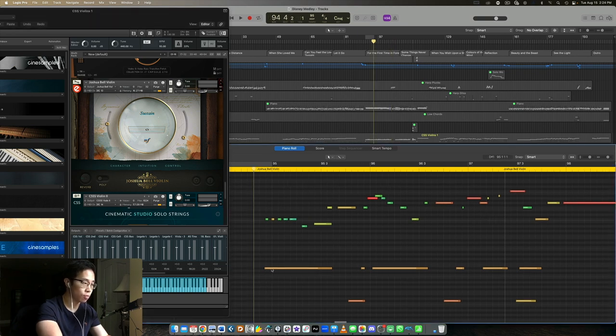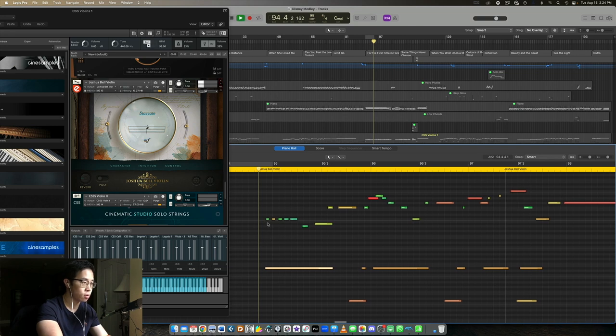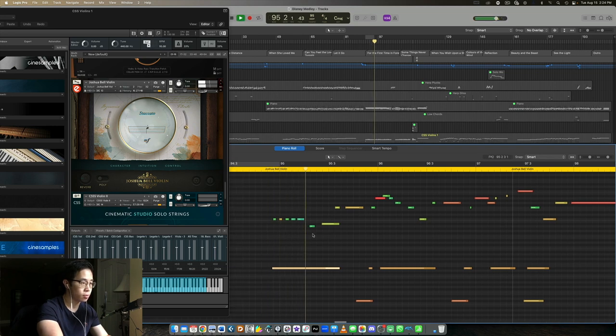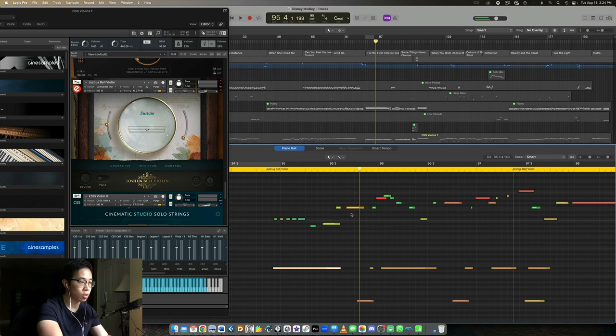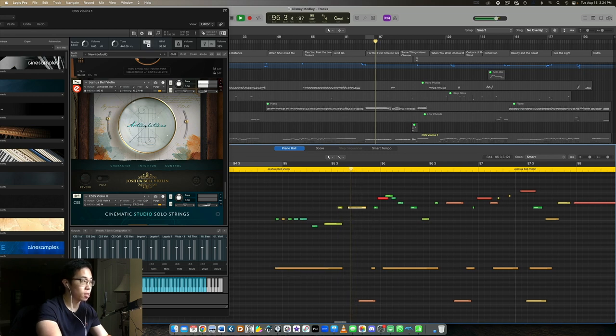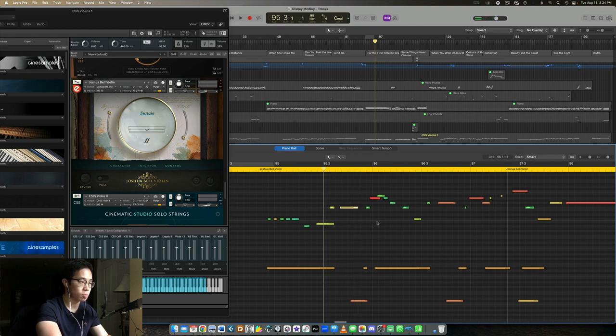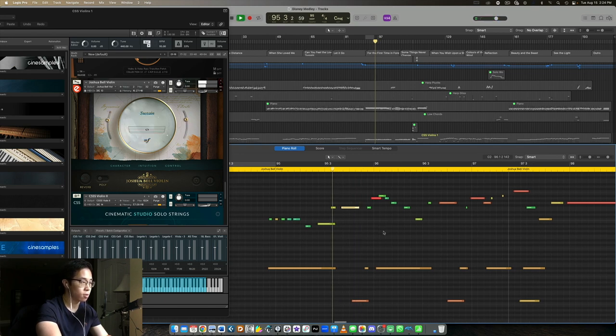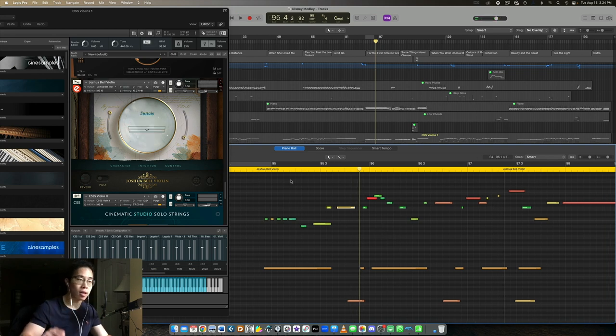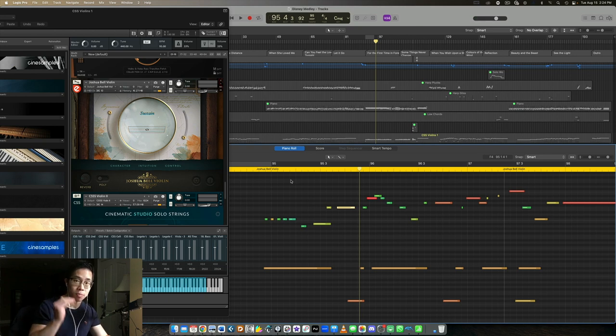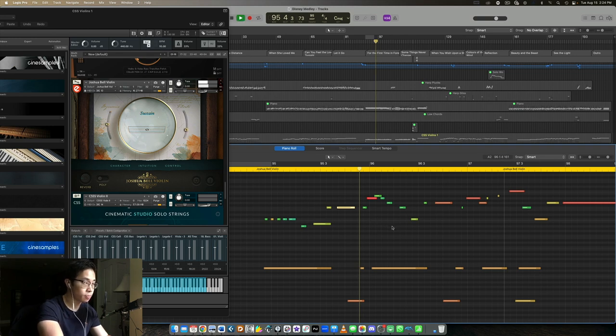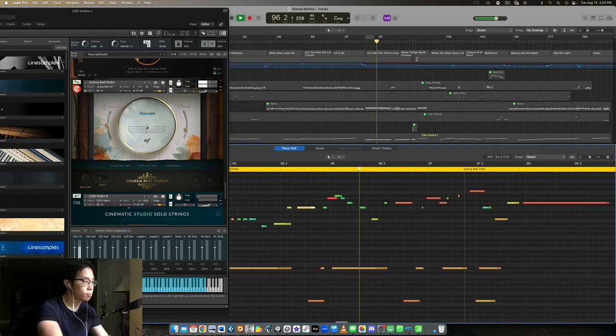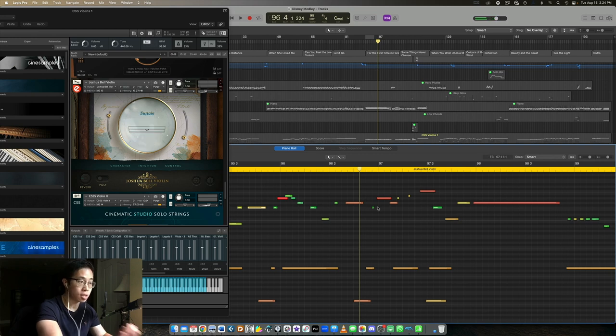So I started off with a staccato articulation as you can see that comes in before the first note, and all of that is staccato until this note right here. That F, that is a sustain but with like a soft release, so it kind of decrescendos away. Because I was going for the attack at the beginning but I wanted it to fade away a little bit. Then go back to staccato and then again the soft release.